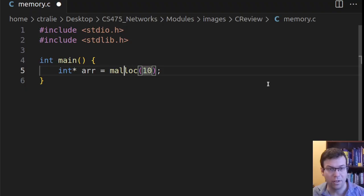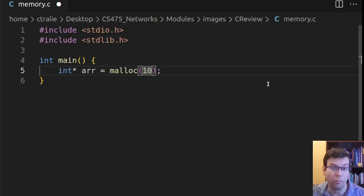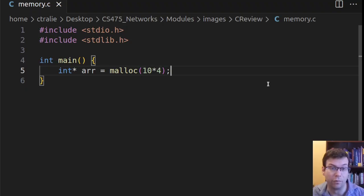So in this case, I want an integer array with 10 elements. Each int is 4 bytes, so I would say 10 times 4.